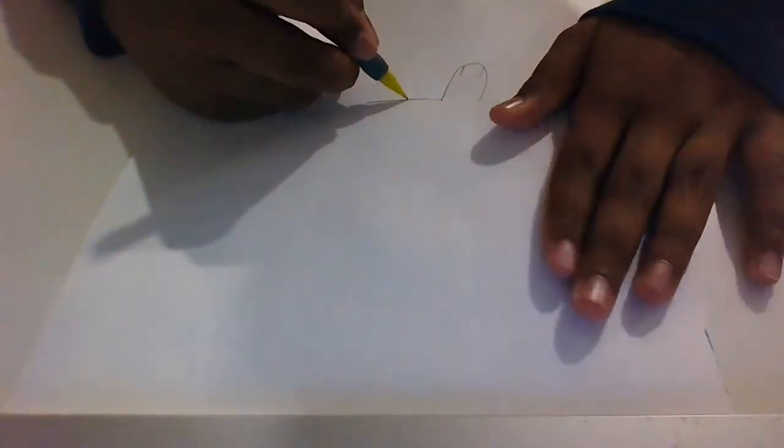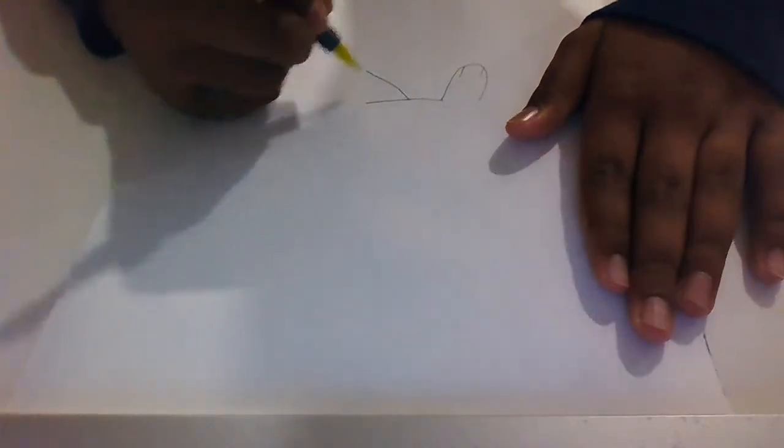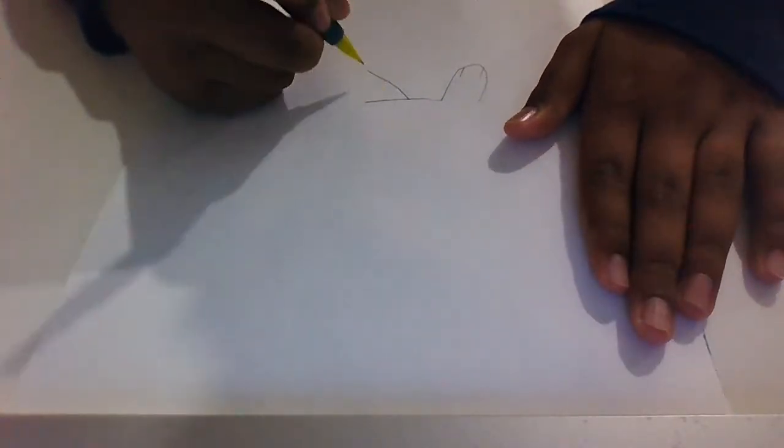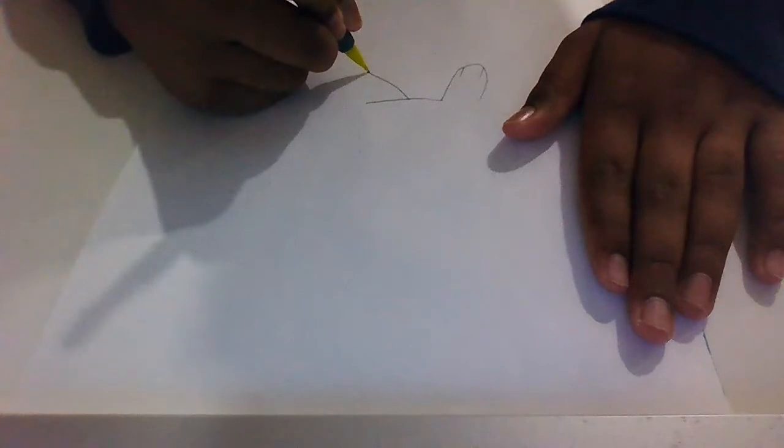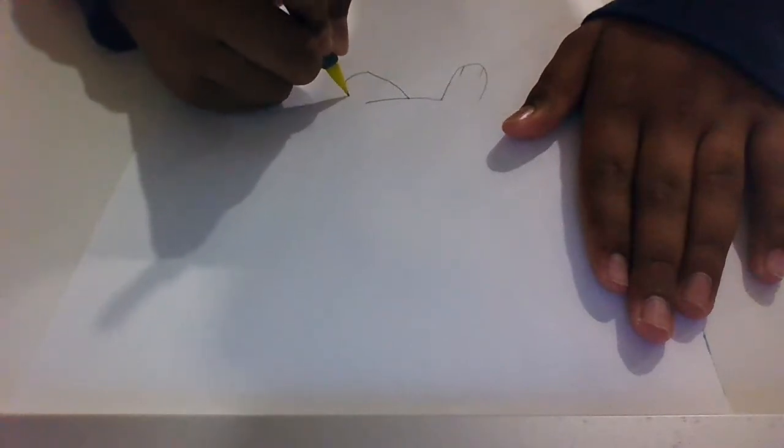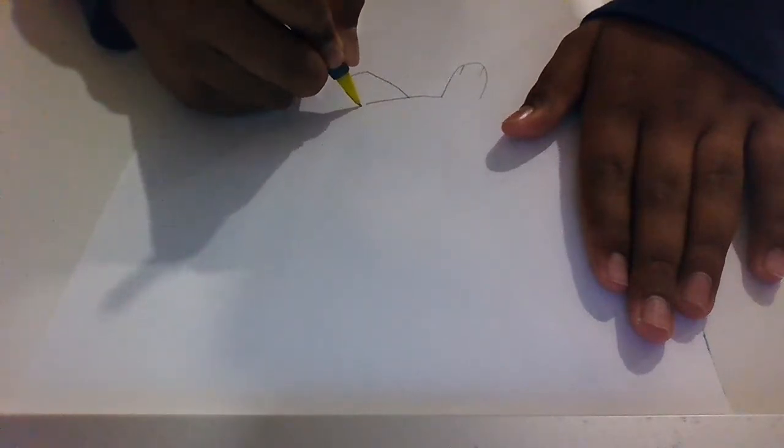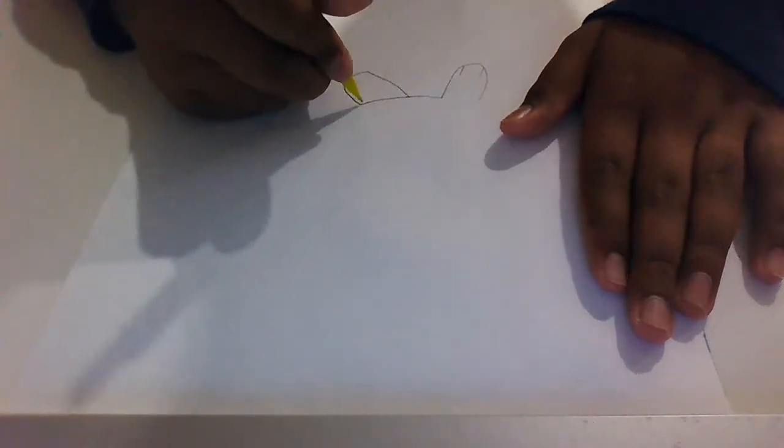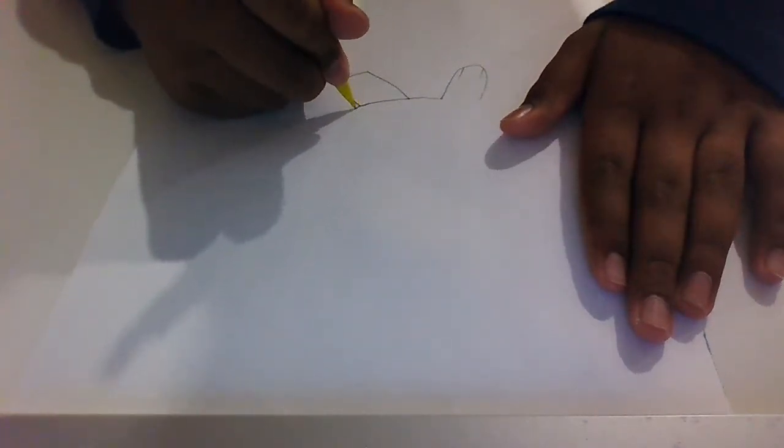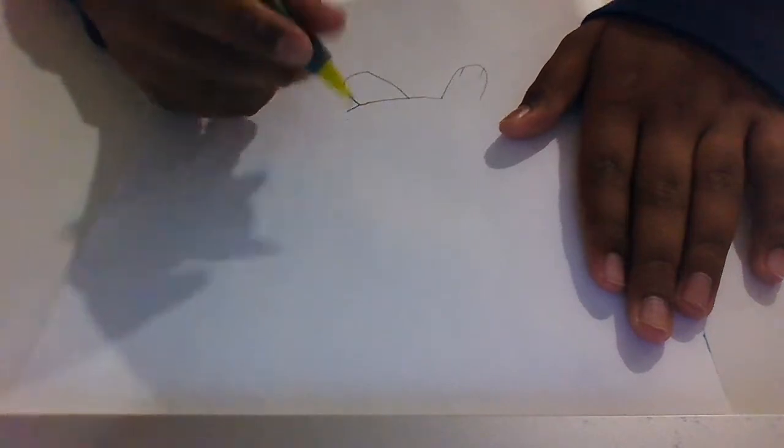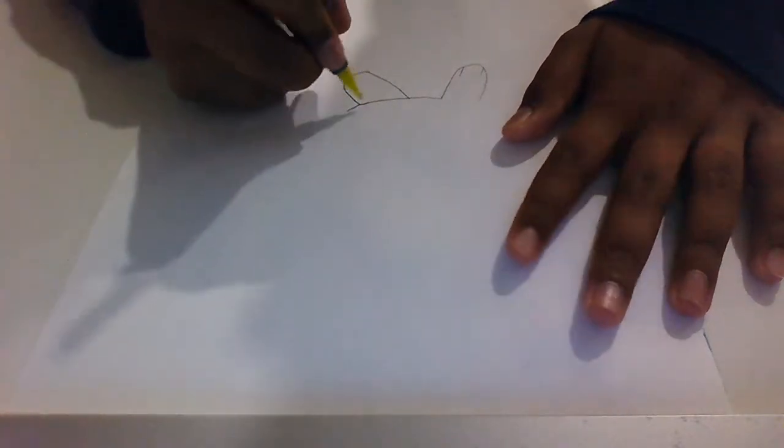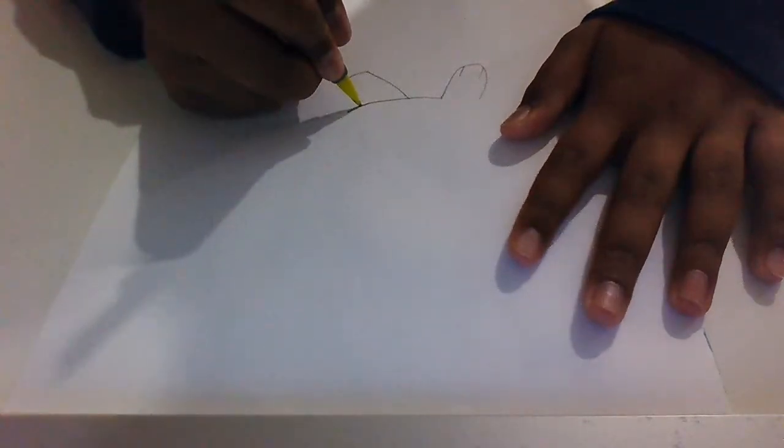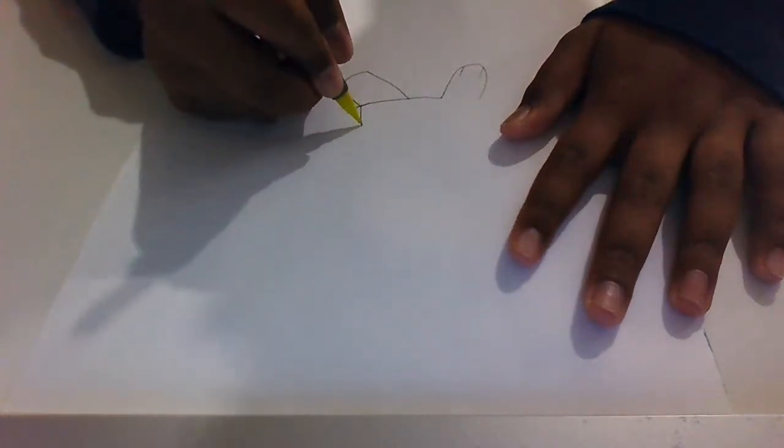Now just draw a line over here. Then we'll get the tail. And then the other foot right over here.